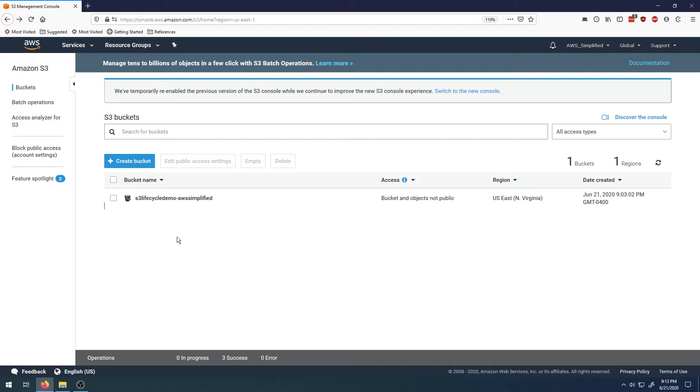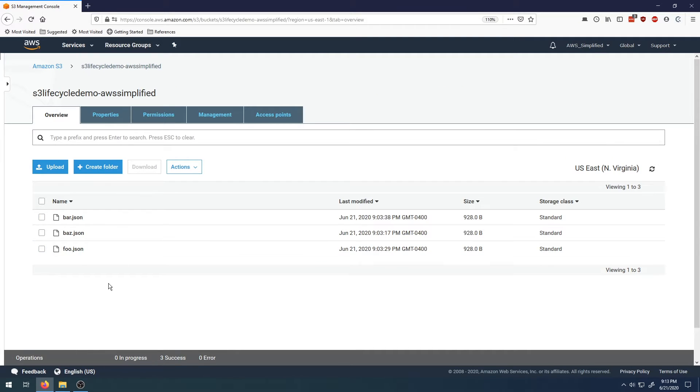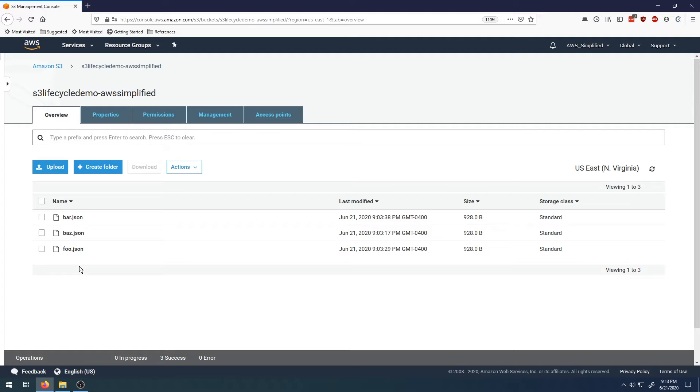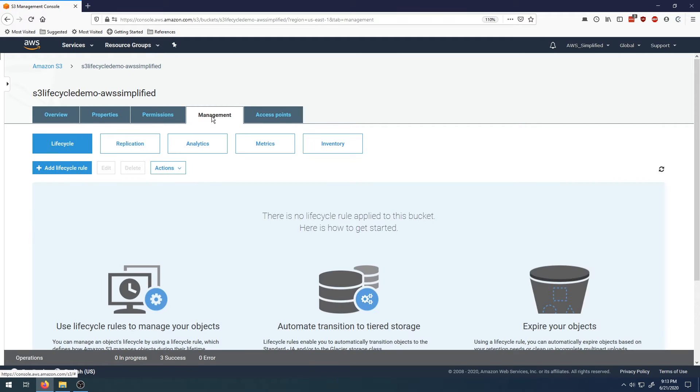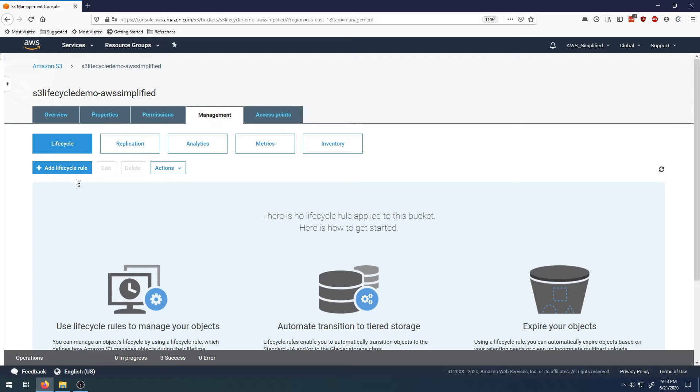Here we are in the S3 console. I pre-created a bucket that has a bunch of files in it just for demo purposes. To create the lifecycle rule, we enter inside the bucket, then go to the management tab. By default, you're in the lifecycle rule section. All you have to do is click on add lifecycle rule.